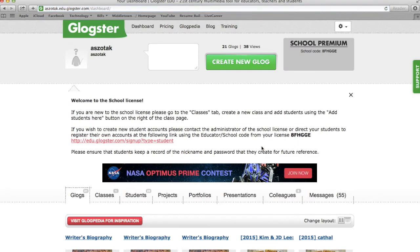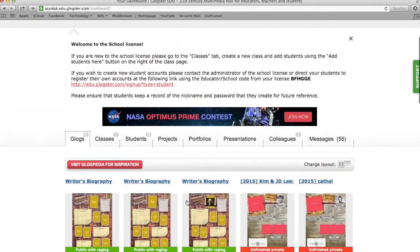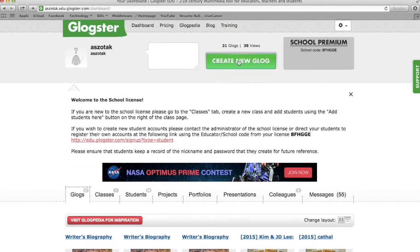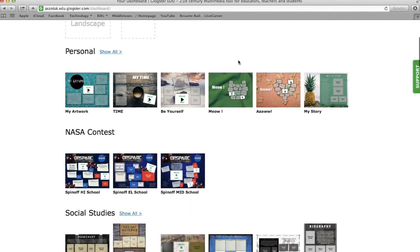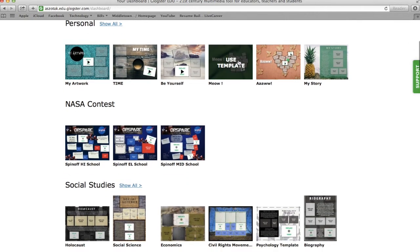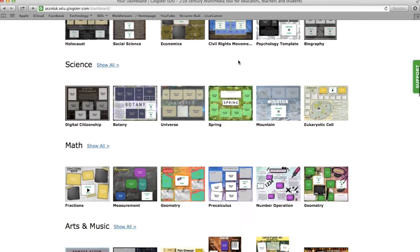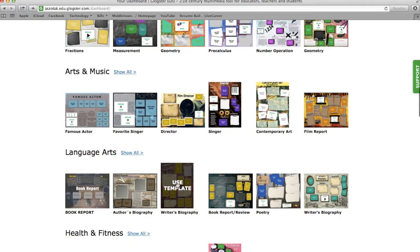This screen will bring you to your dashboard. Here you can see Glogs that you've already started, and we're going to go to Create New Glog. This will bring you to all the different templates that are sorted into subjects and categories. Once you find one that you like, click on Use Template.